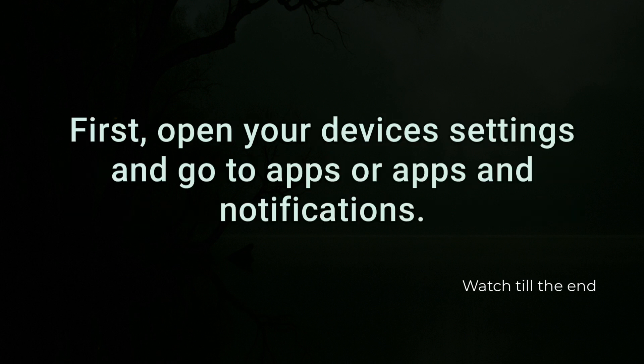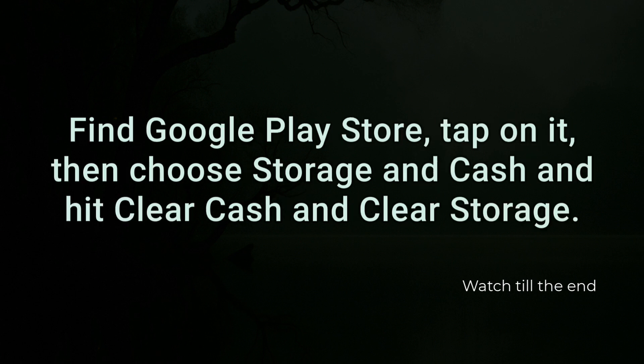First, open your device's settings and go to apps or apps and notifications. Find Google Play Store, tap on it, then choose storage and cache and hit clear cache and clear storage.